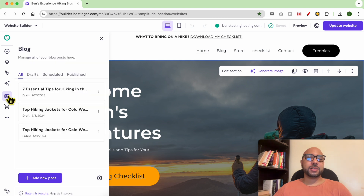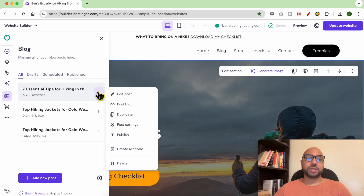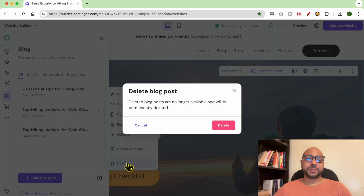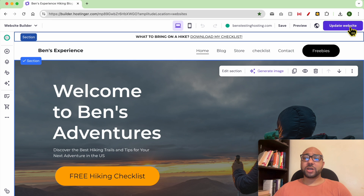As you can see, these are my current blog posts. To delete one, just click on these little three dots next to your blog post, then hit delete. Confirm your deletion and don't forget to update your website.